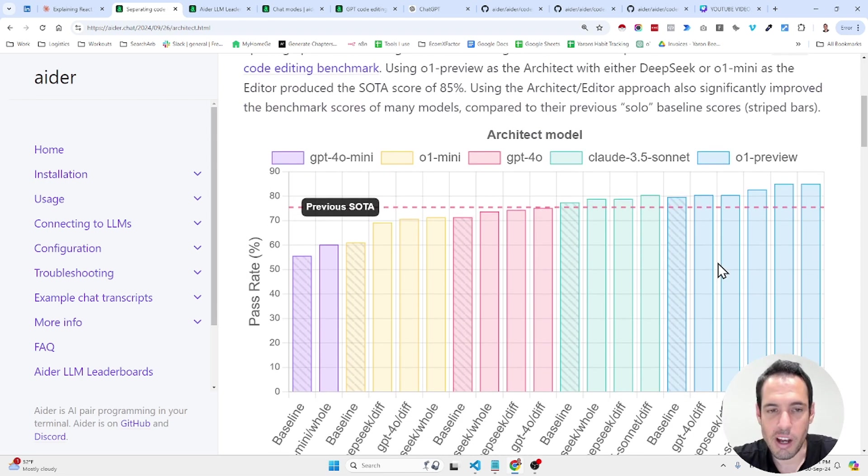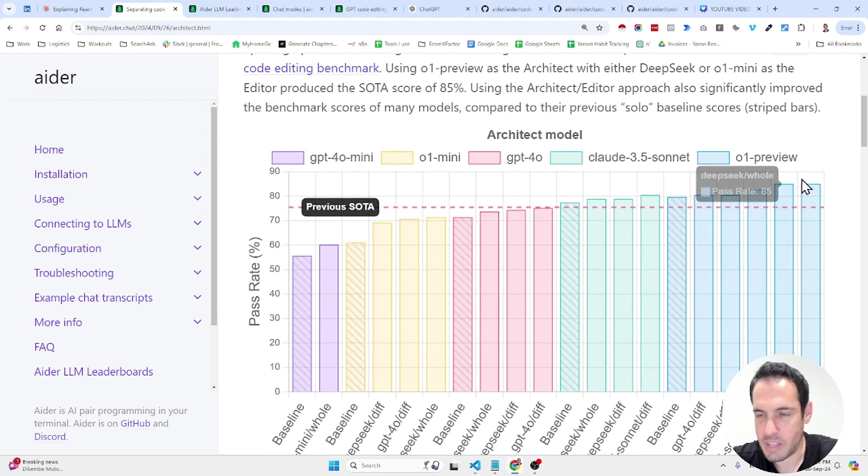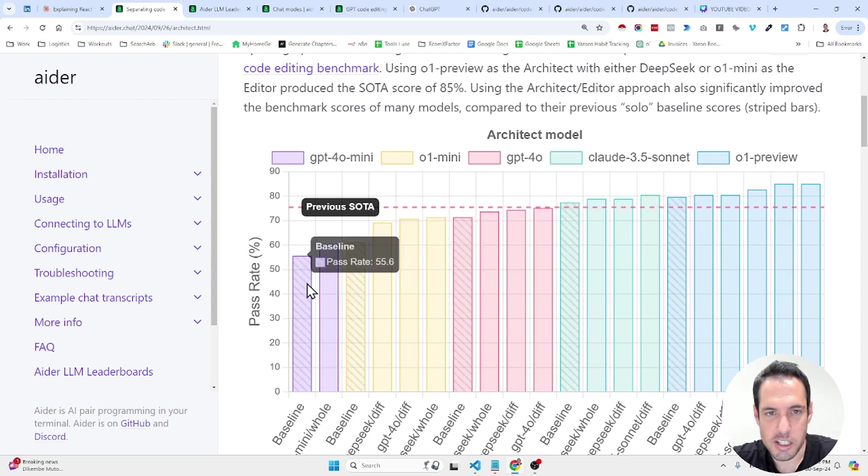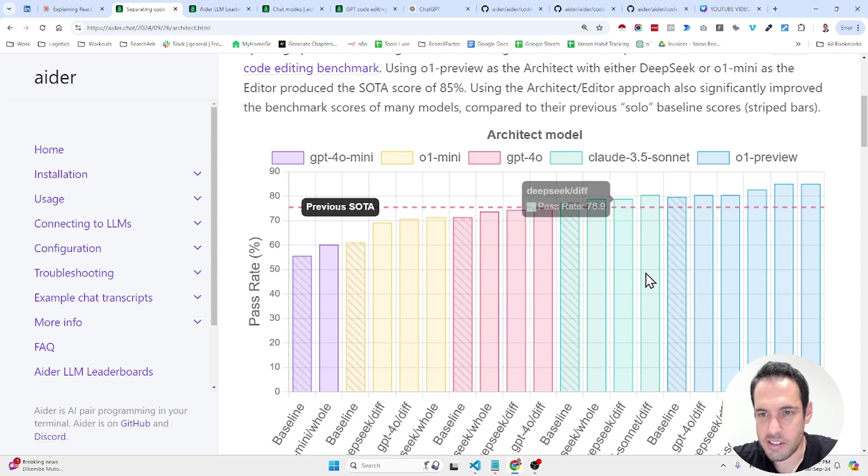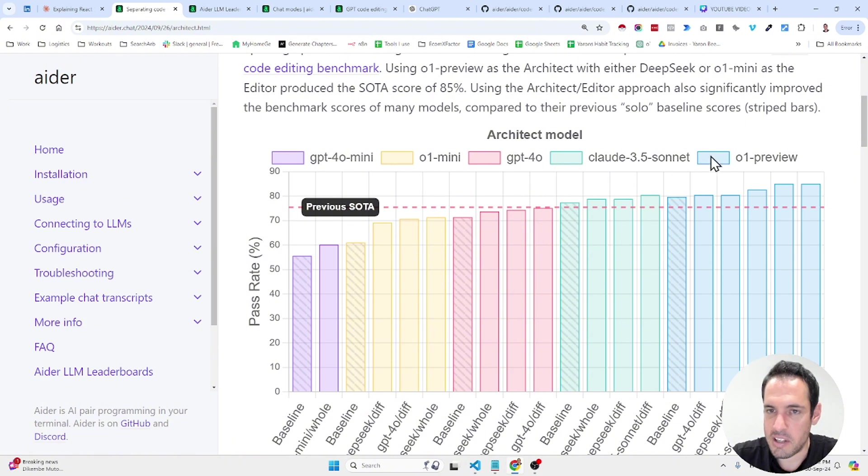Using the architect-slash-editor approach also significantly improved the benchmark scores of many models compared to their solo baseline scores. Now, here's a very interesting table. So basically, these are GPT-4O. This is all the Claude Sonnet and this is all the O1 Previews that were the architect model.